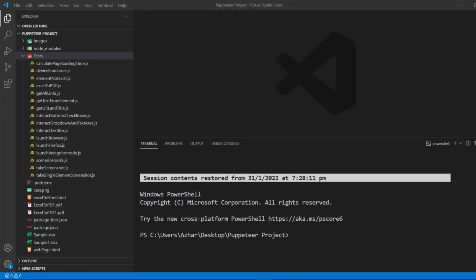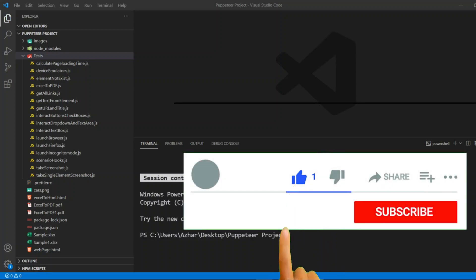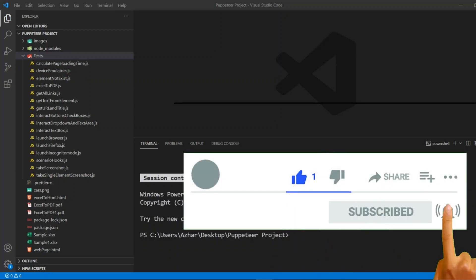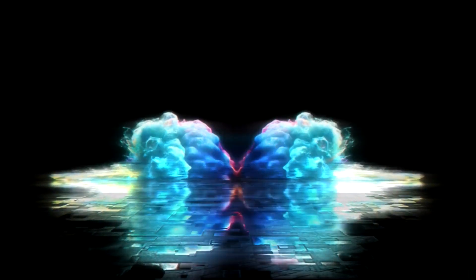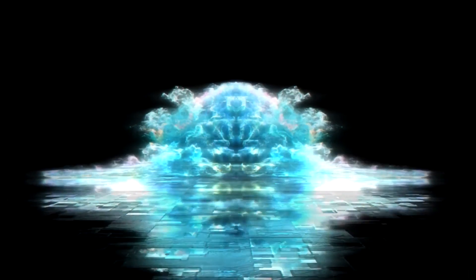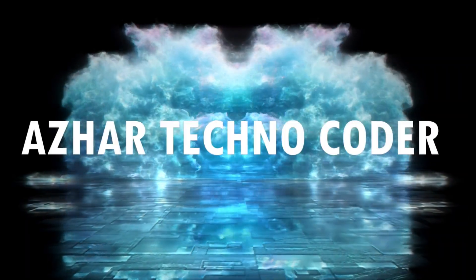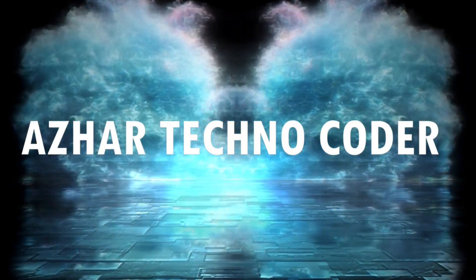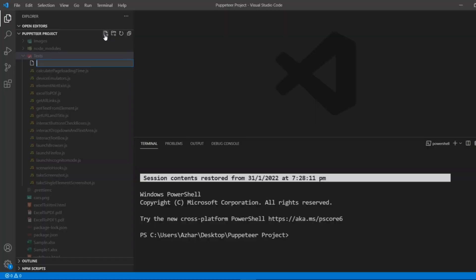Hello viewers, welcome back to another video. In this video we are going to learn another interesting topic: launching the Edge browser through Puppeteer.